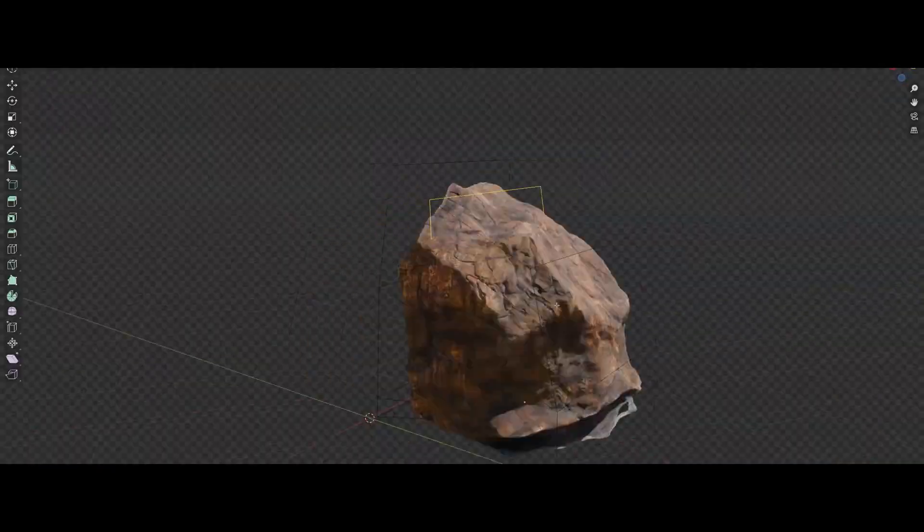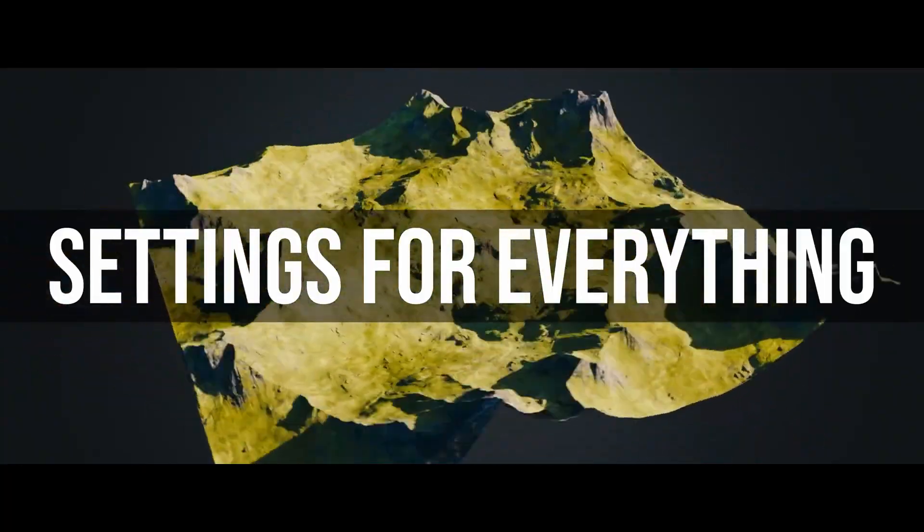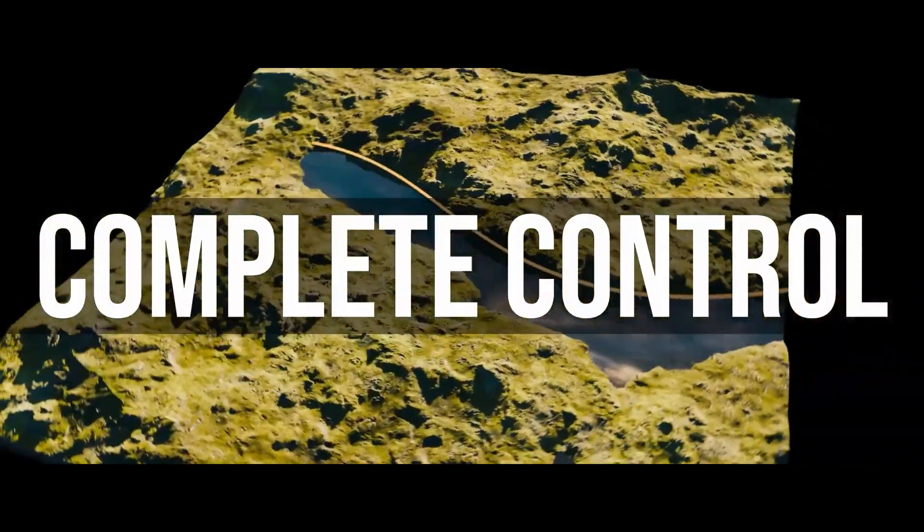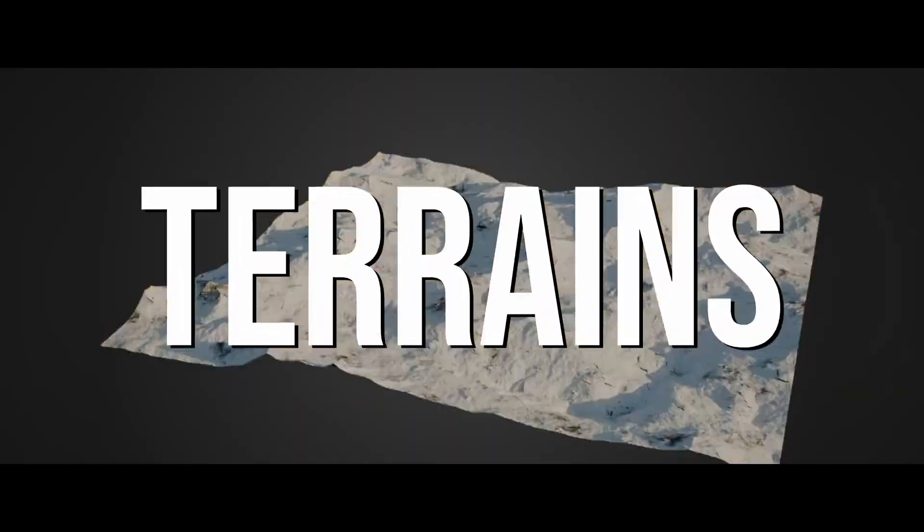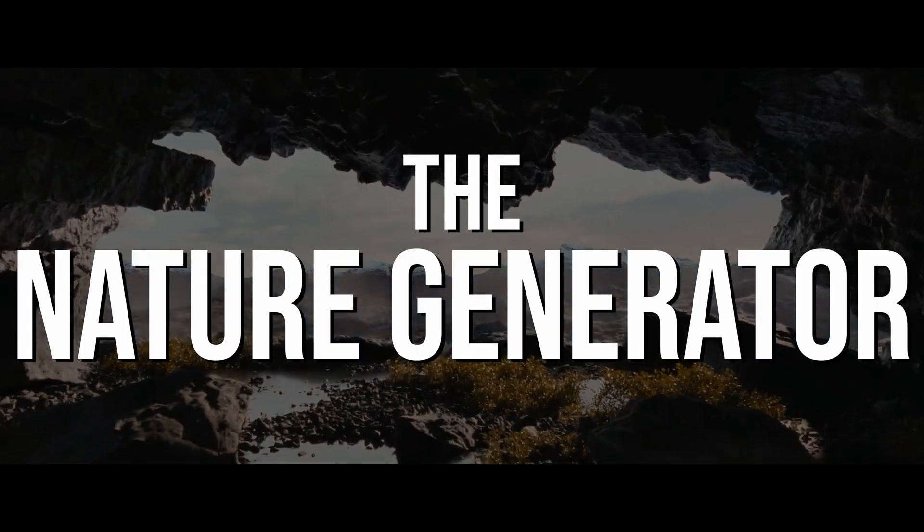He is running a 35% off launch sale till 31st of August. So if you are into quick and realistic landscape creation, then this is the perfect tool for you.